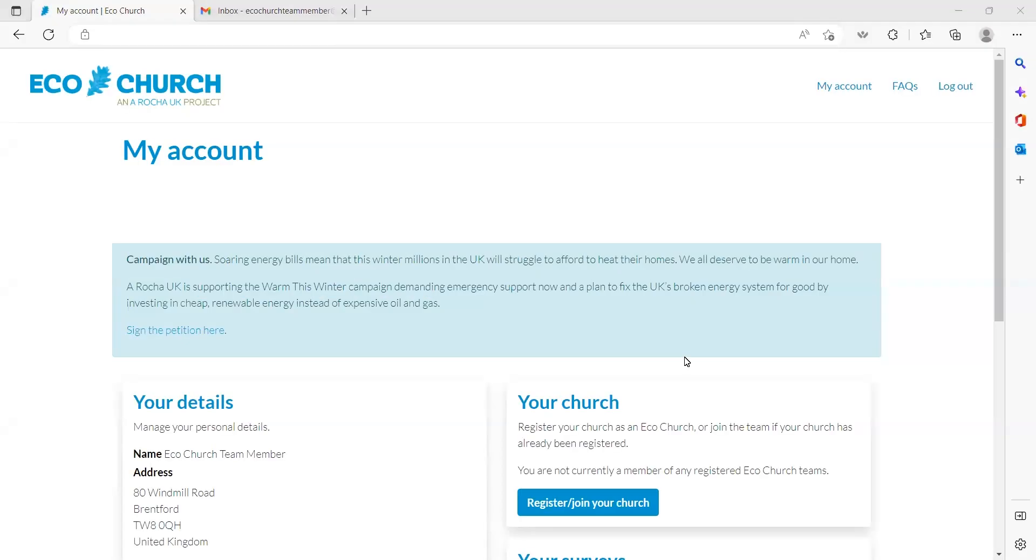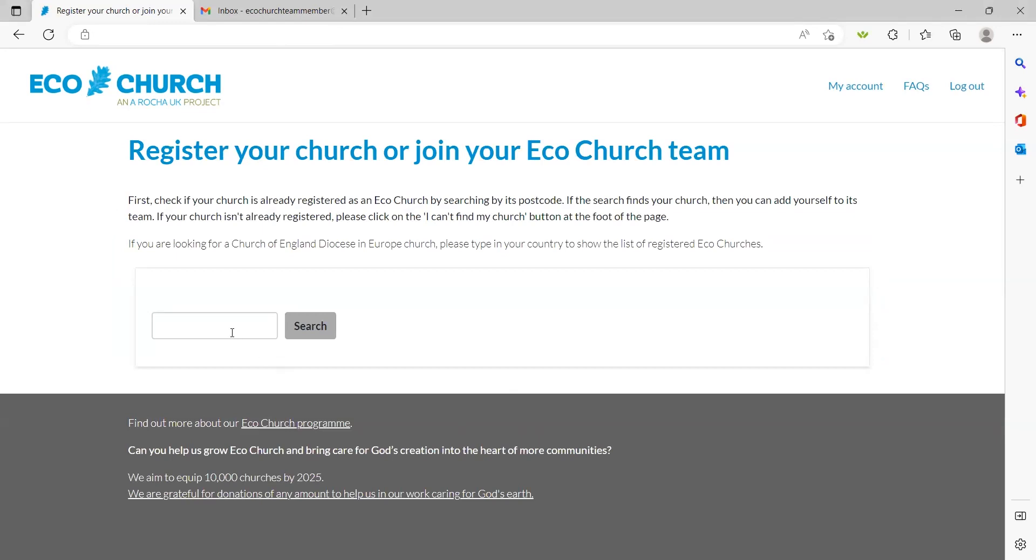Joining a church: To join a church that is already registered on the EcoChurch platform, press the 'register/join a church' button on the right side of your dashboard. This will lead you to a search page where you can enter your church's postcode. I'll enter the postcode of my fictional church at the Arocha UK office and press search.